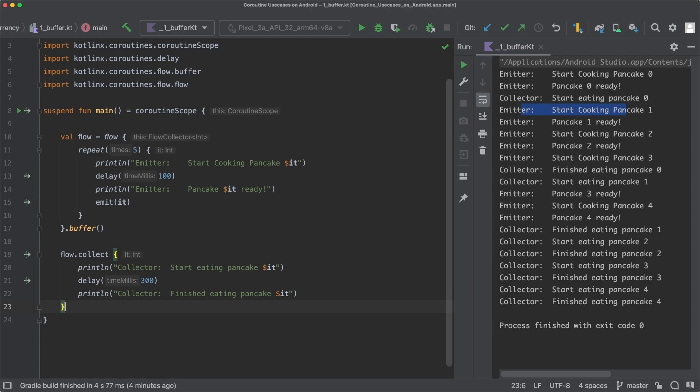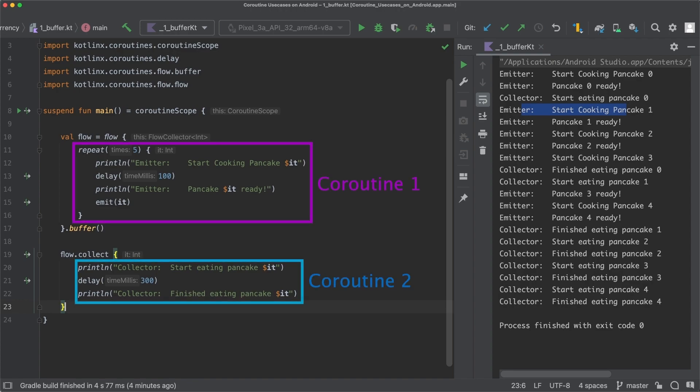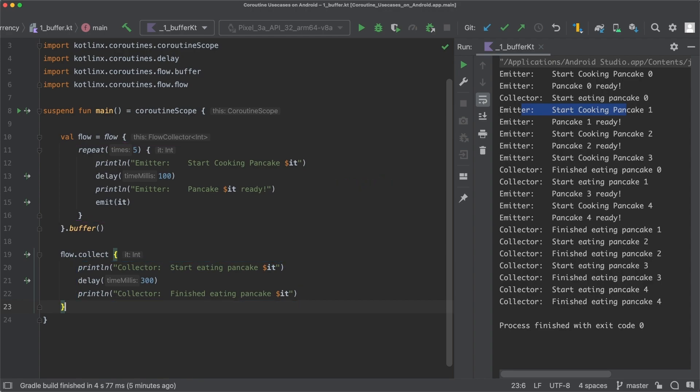By using the buffer operator now, the code in the flow builder runs in a different coroutine than the code in the collect block. And that's why parts of the flow can run concurrently now. When the whole flow is running in a single coroutine, a call to emit is basically just a function call to the collect block with the emission as the input argument.